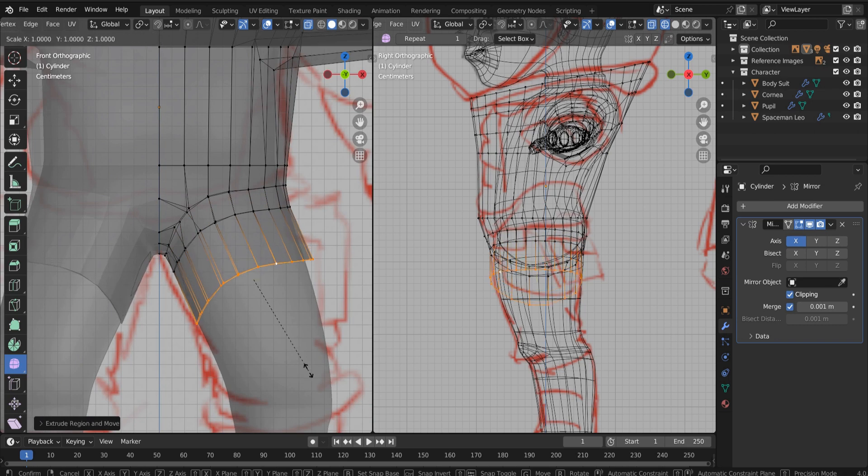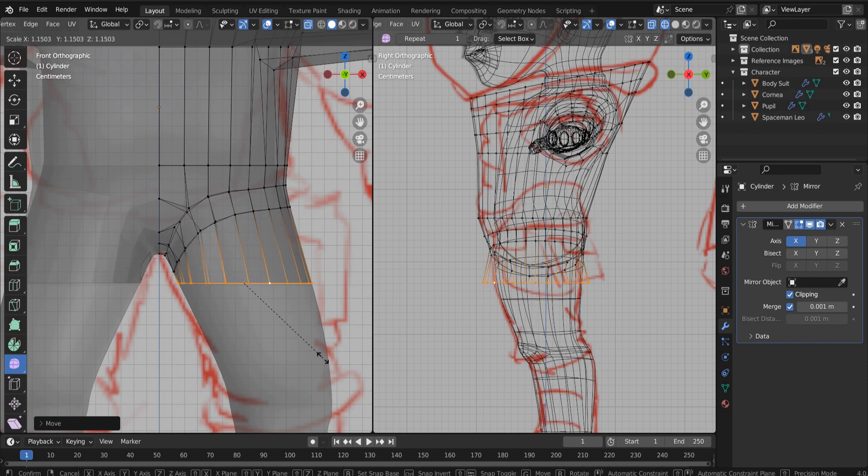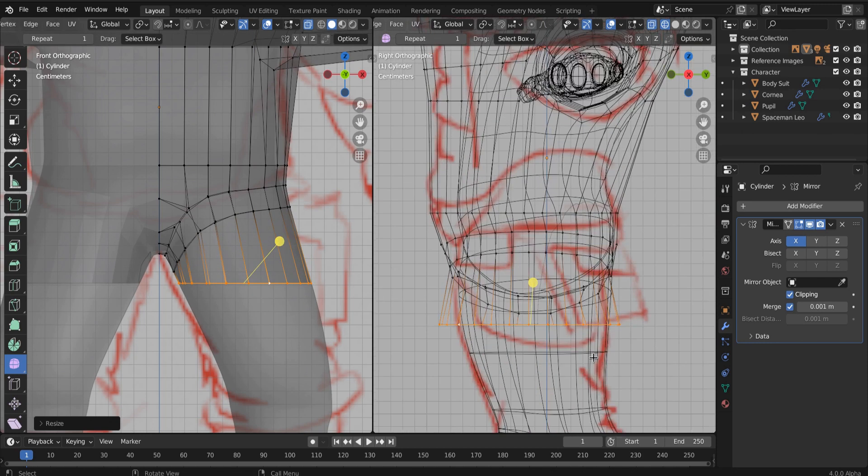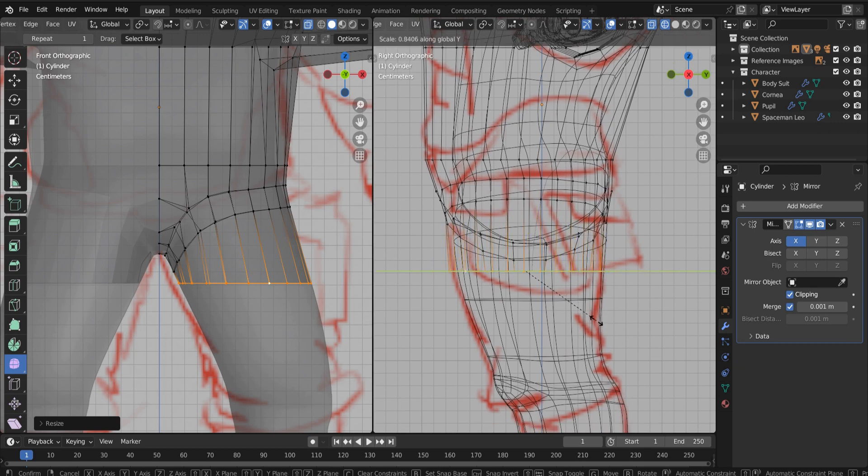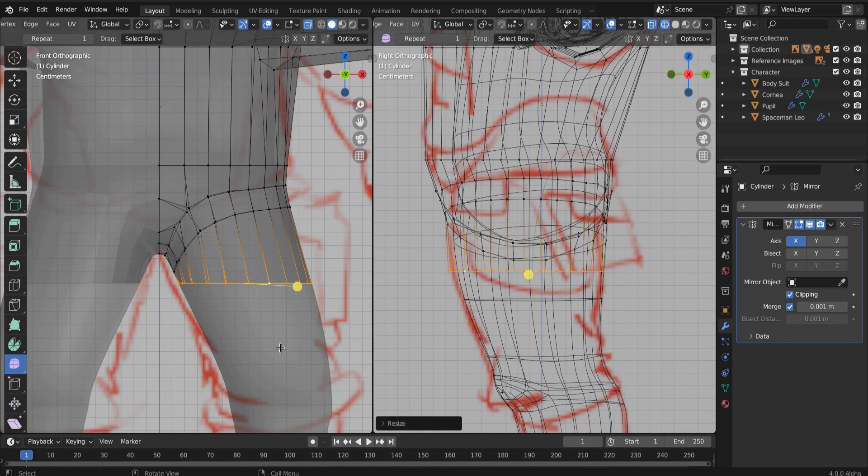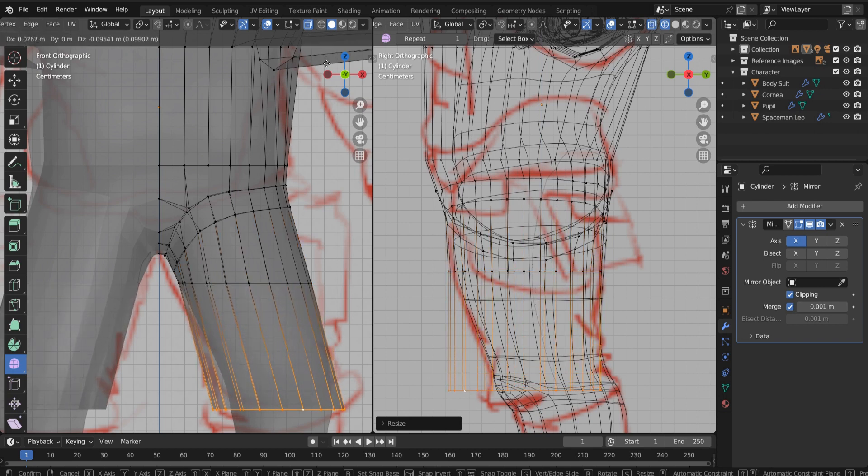So you can scale on the X at zero. That's no problem. And then again, same thing we did with the body. Just use our reference as a, that's why they call it a reference and build out the leg of our spacesuit and it's going to be clunky. It's going to be low poly.